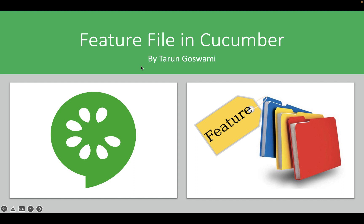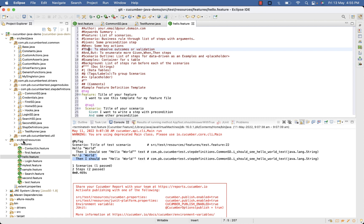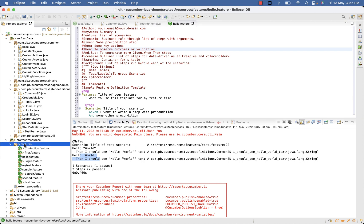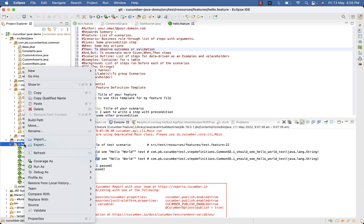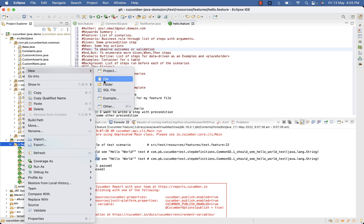Hello everyone, today we will discuss about feature file in Cucumber. To understand feature file create a new feature file by right clicking on any folder and select file.